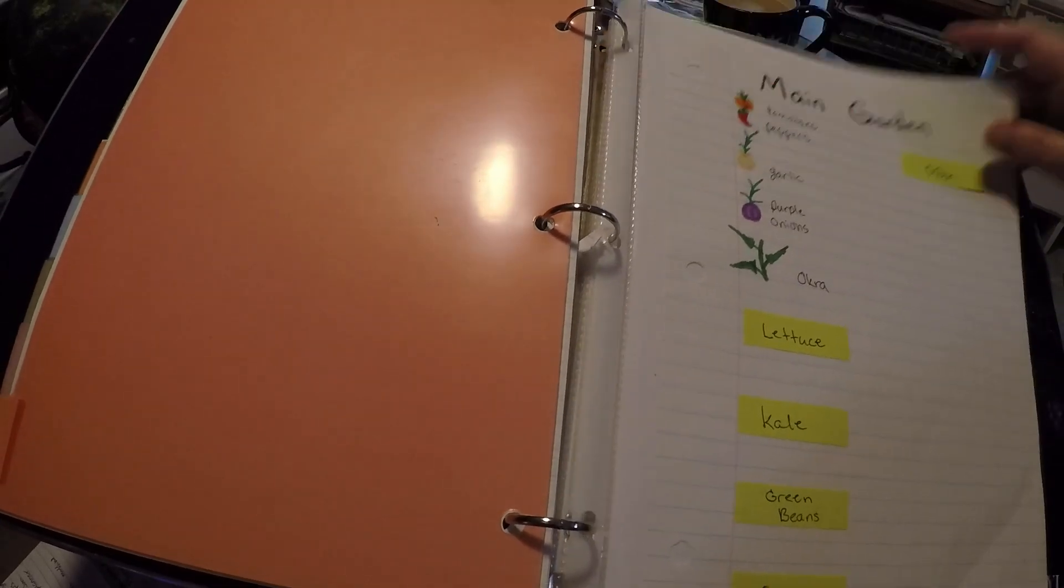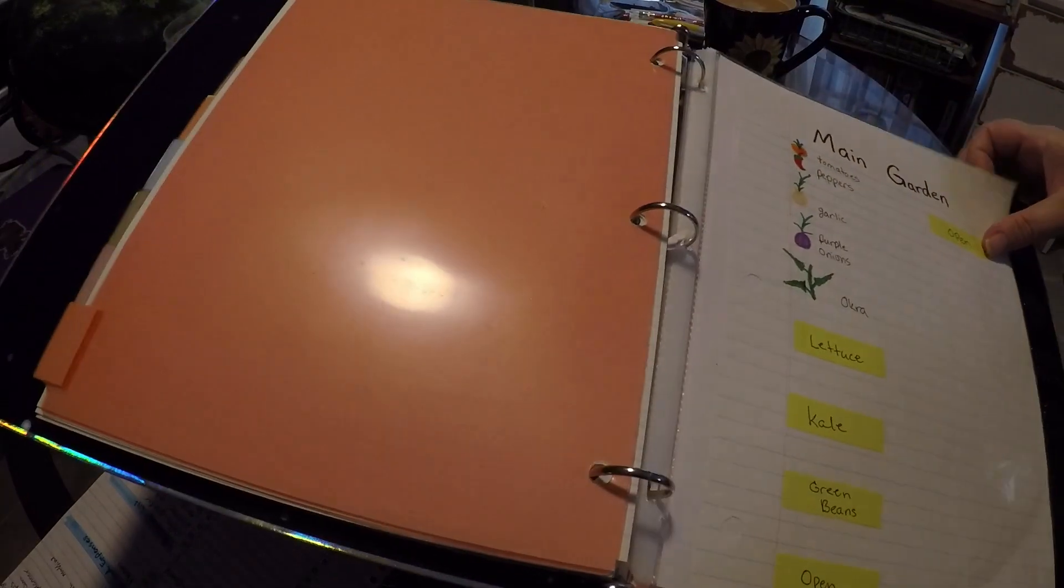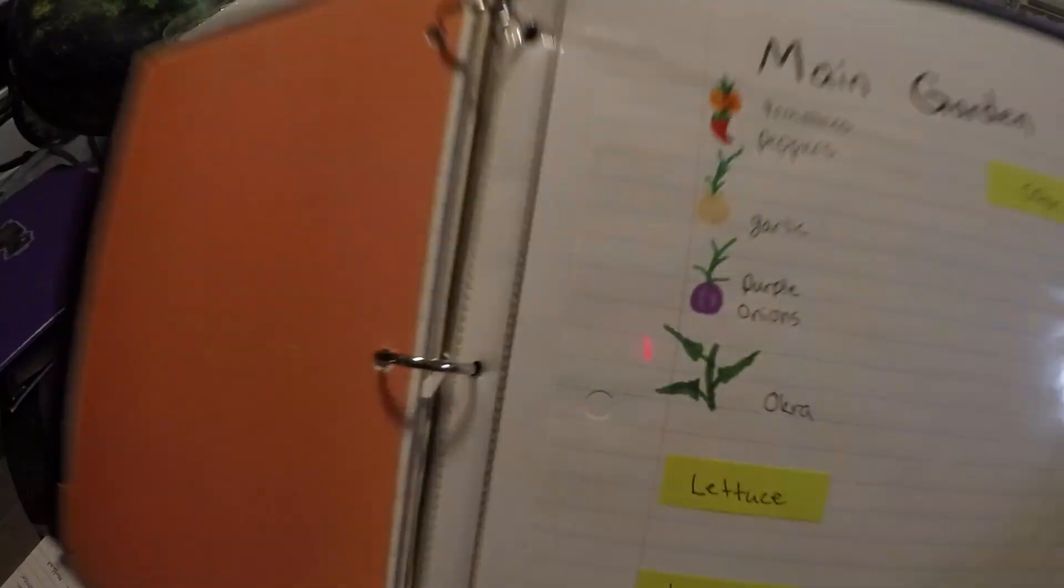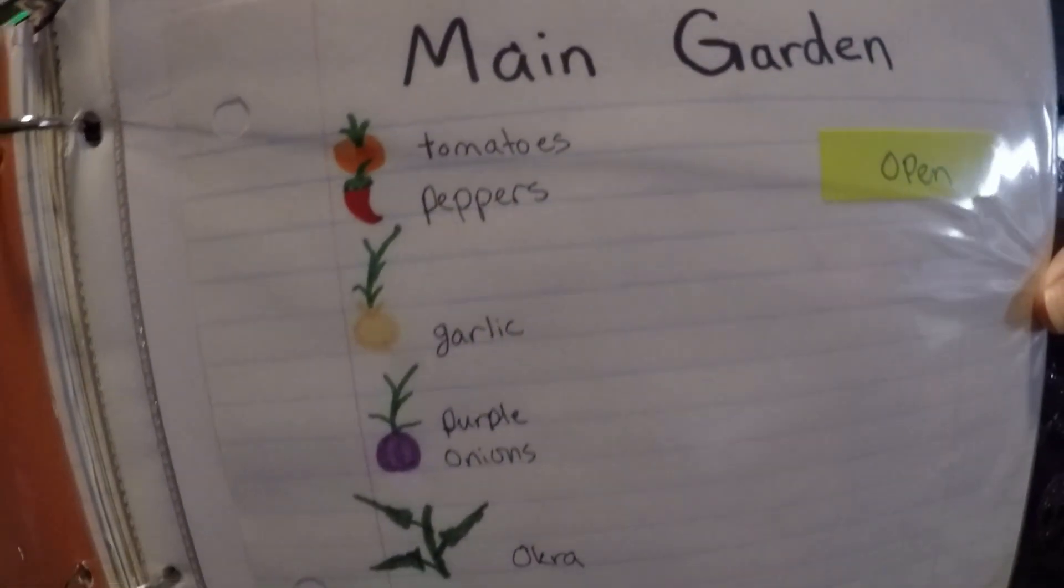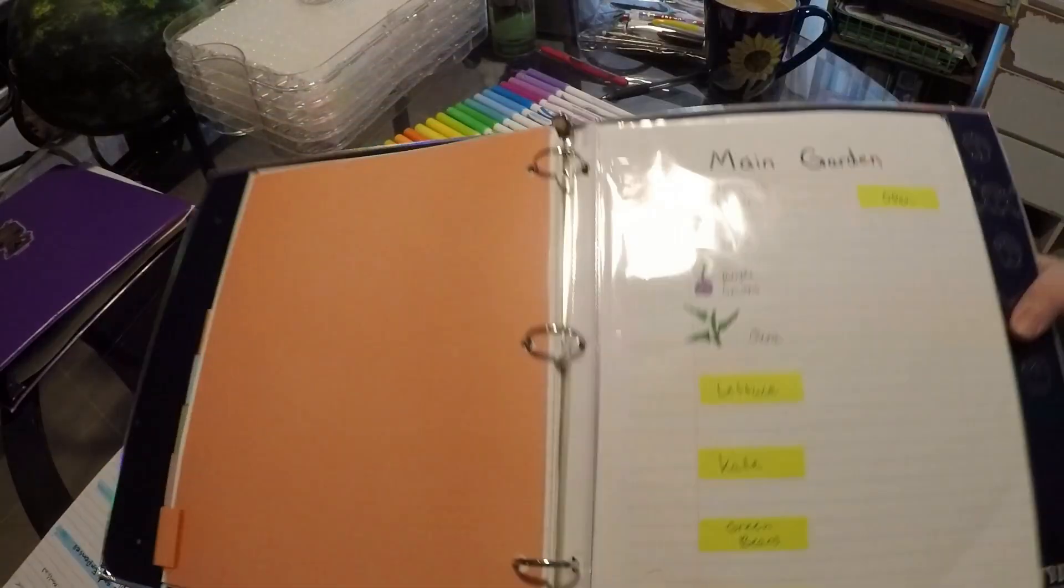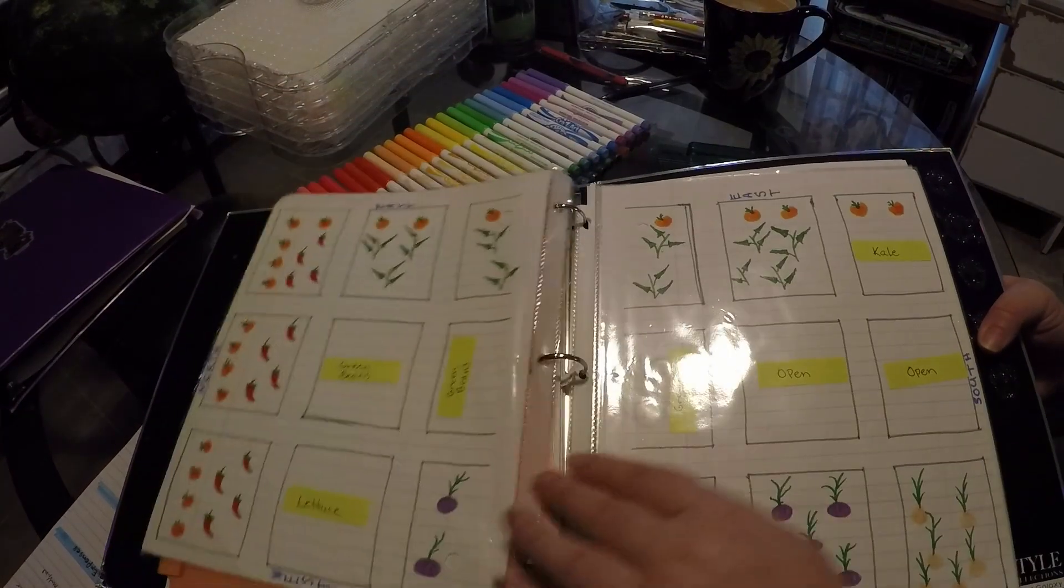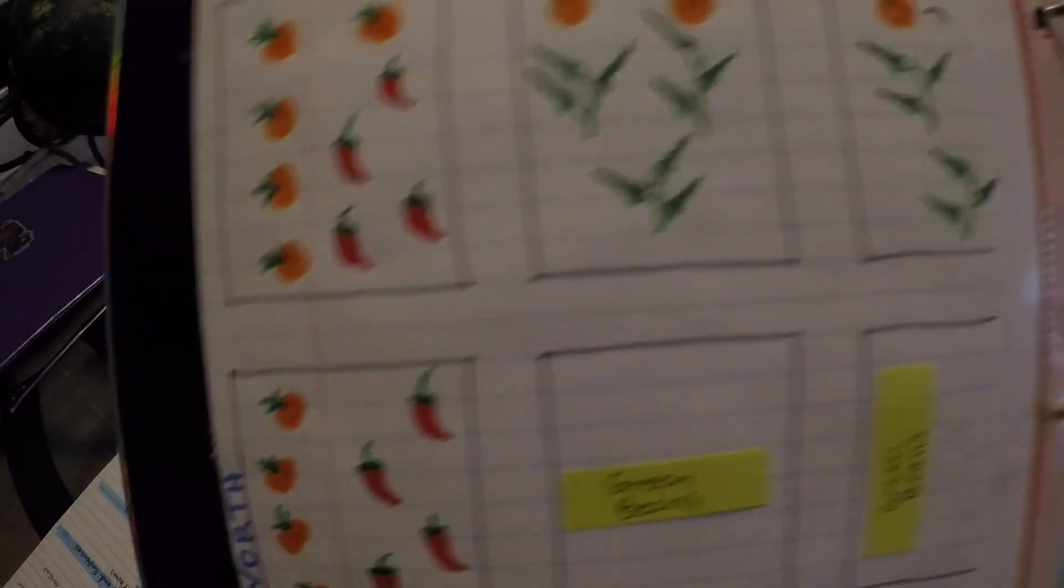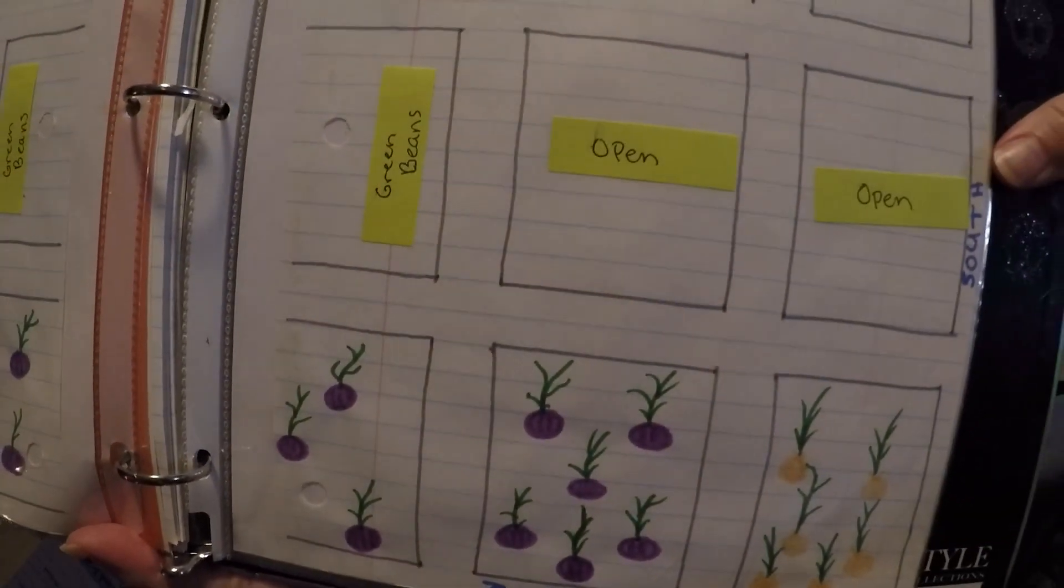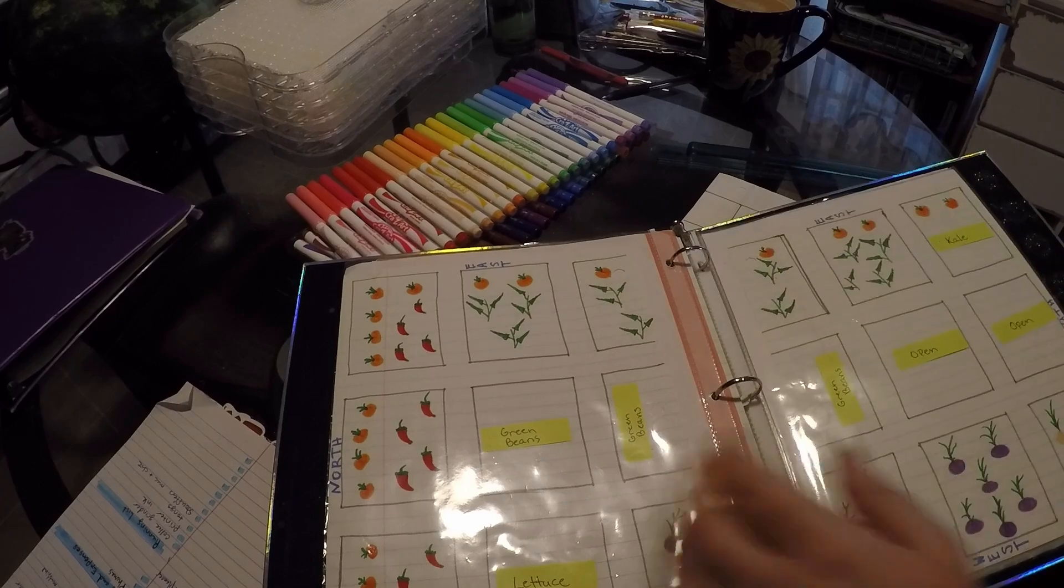And the last one is my garden plan. Plan is not the right word, but yeah garden plans. I don't know if you guys can even see that. It's not done, but I did all the little artwork. I think it looks really nice, I like it. And that's all my garden stuff.